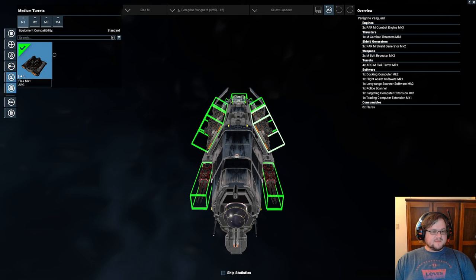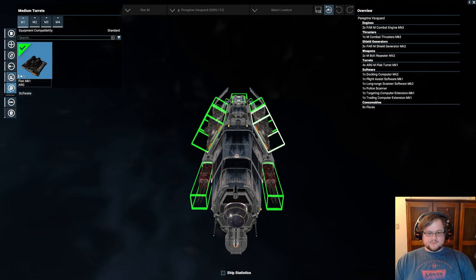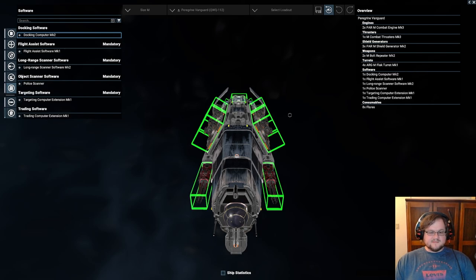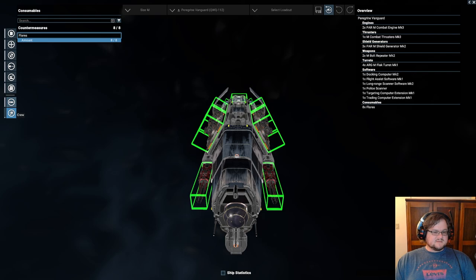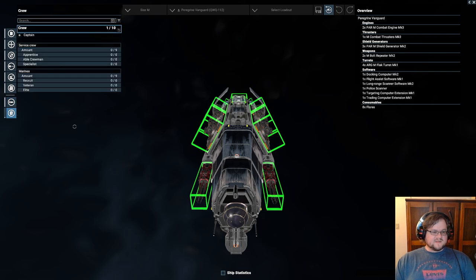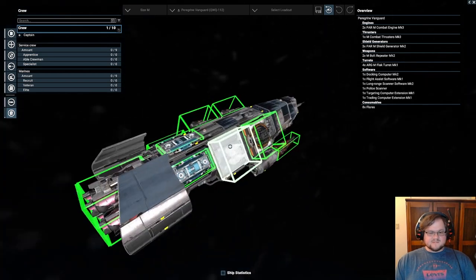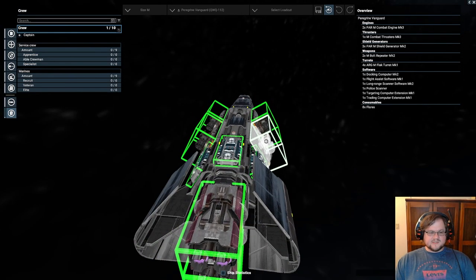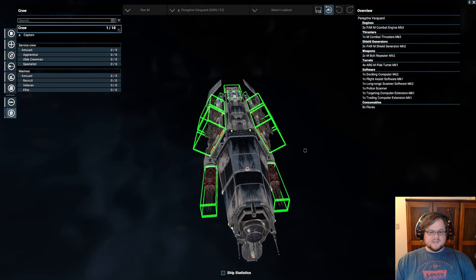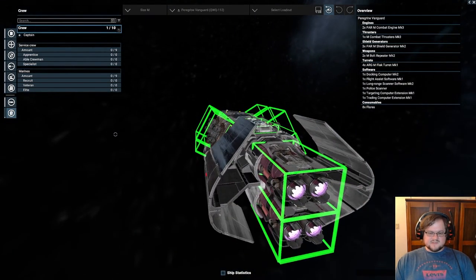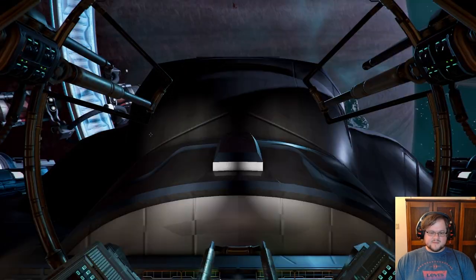After that we have the flak turrets, which I brought up previously. And then after that it's just whatever you want to throw on here. Again, if you were flying the ship, I recommend docking Computer Mark II. So we'll just get some flares. Normally you'd want to max out your crew, but with this, if you want to do boarding, you could get more Marines than just service crew. It just boils down to what you want to use the ship for.